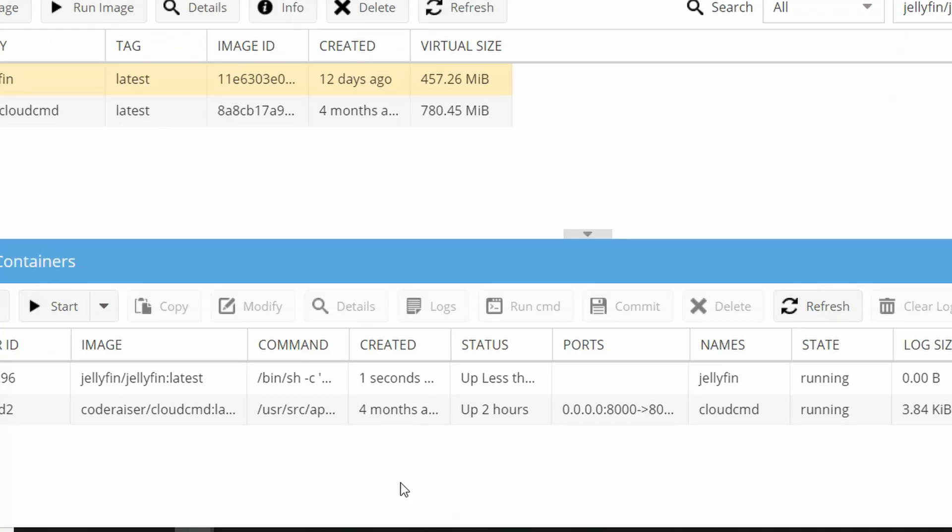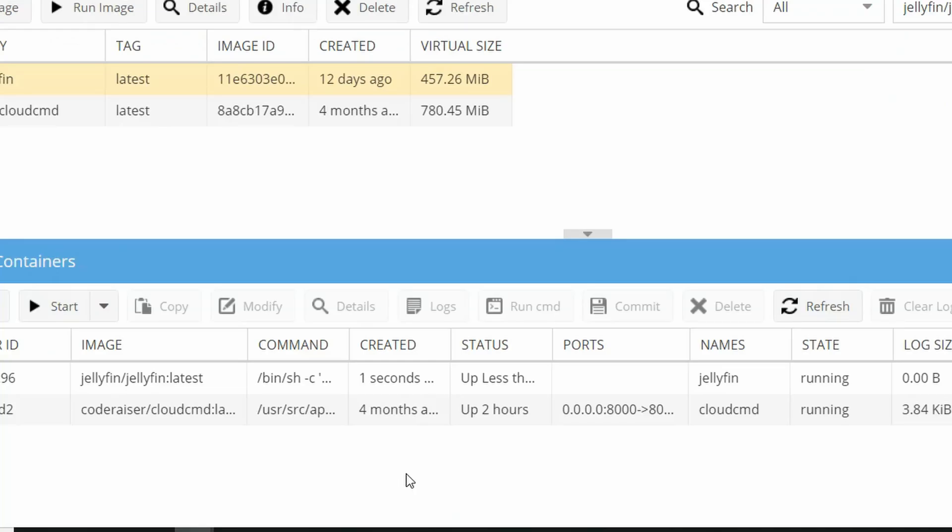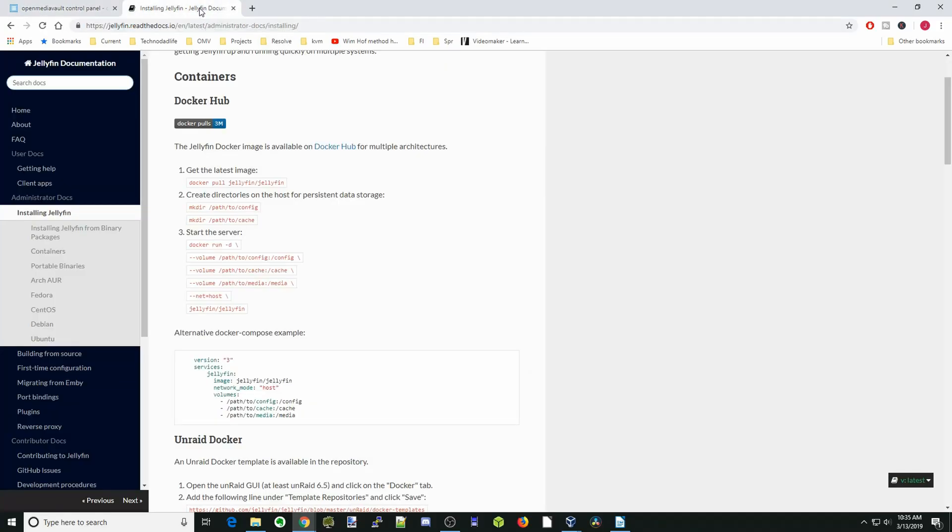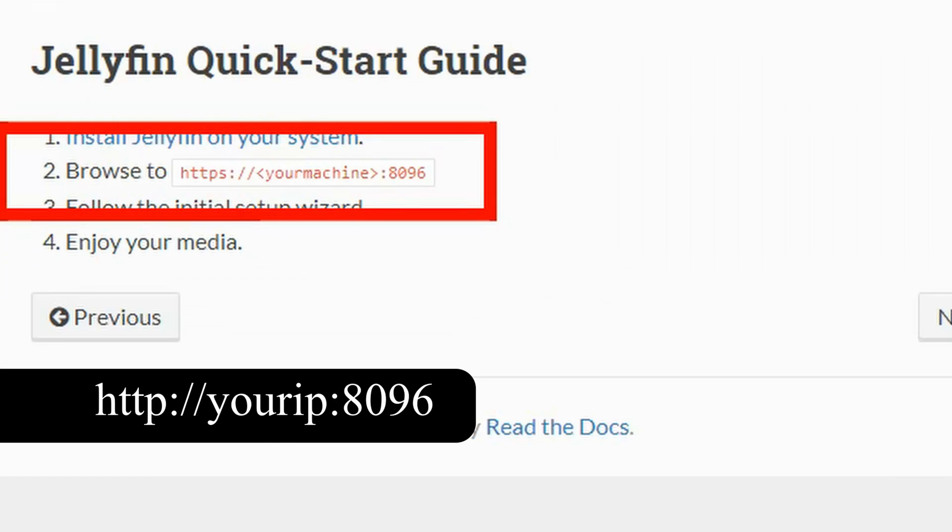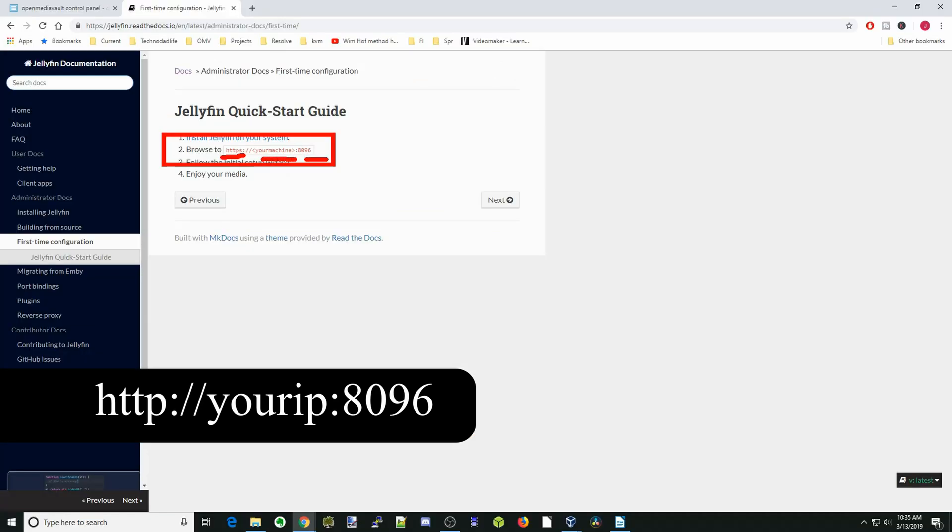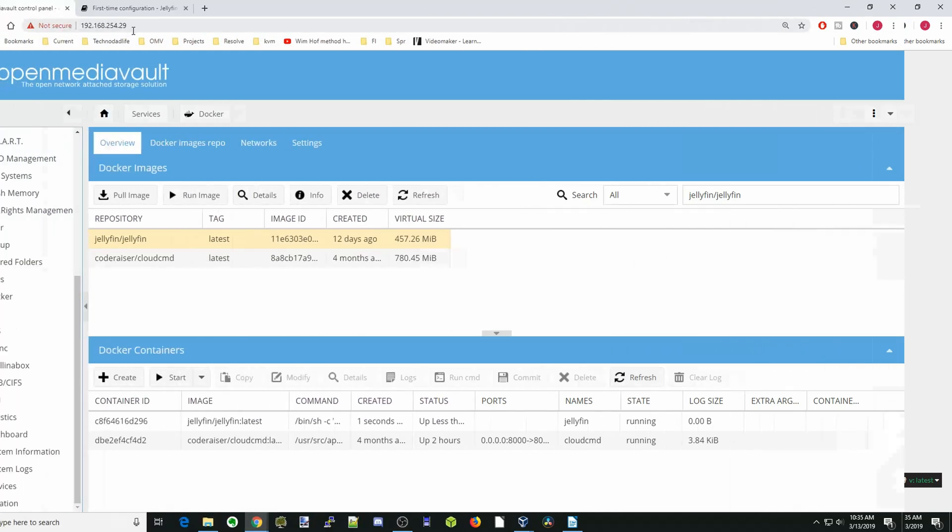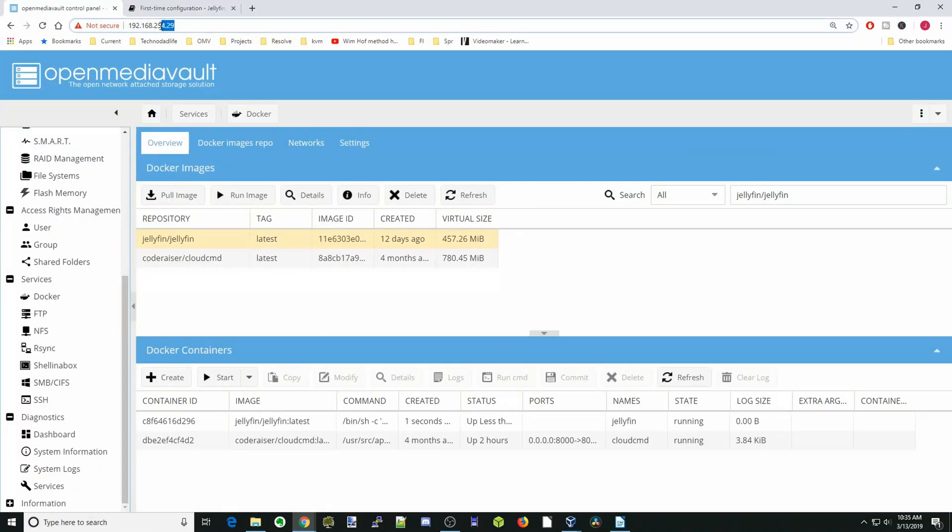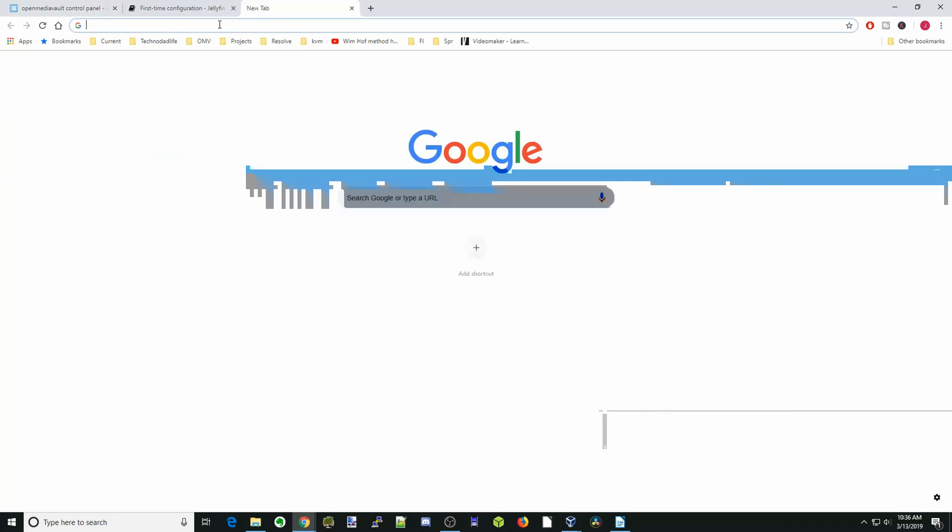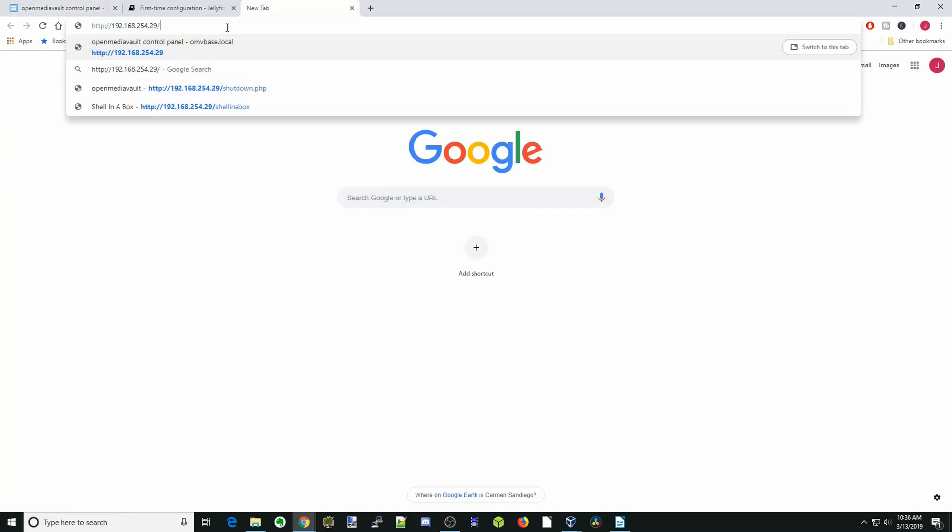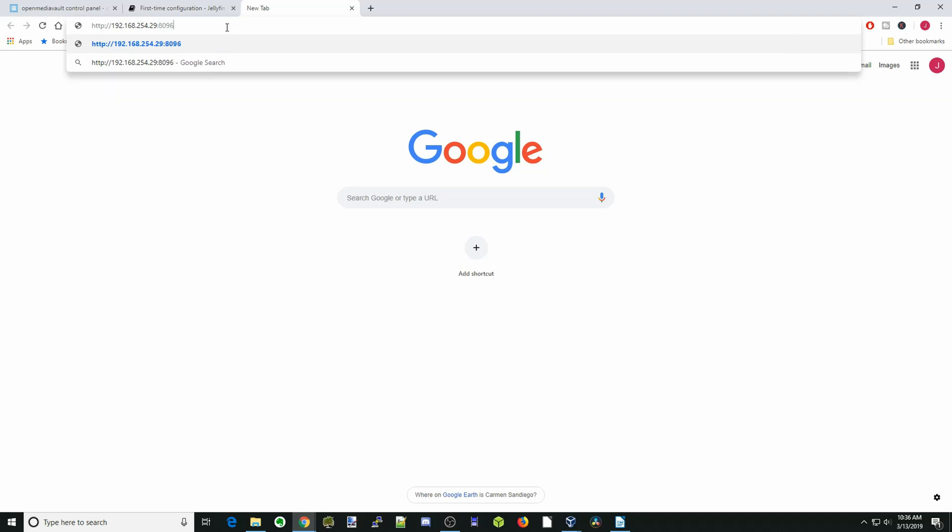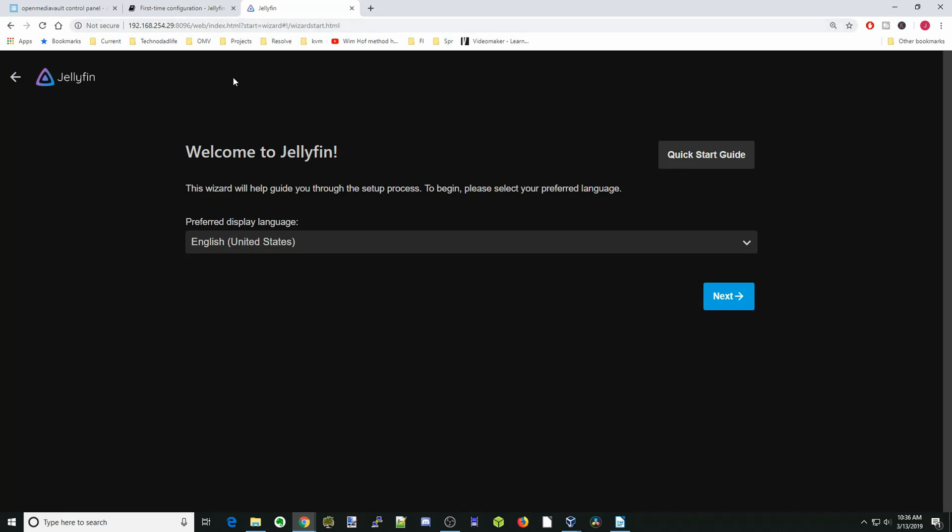If we go back to the Jellyfin documentation and click on First Time Configuration, here you can see our IP address that we need is actually HTTPS, our machine IP and 8096. Let's copy our IP address and paste it there, and then do colon 8096 and hit Enter. You can see it actually even worked without the HTTPS, so either way is fine.